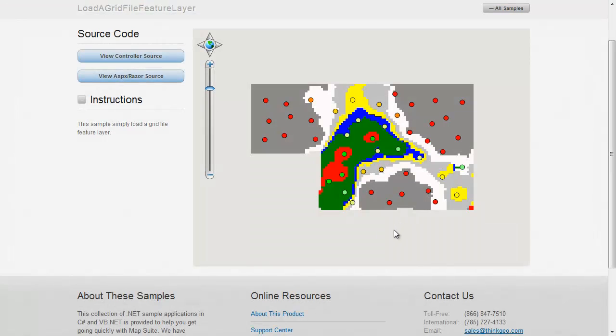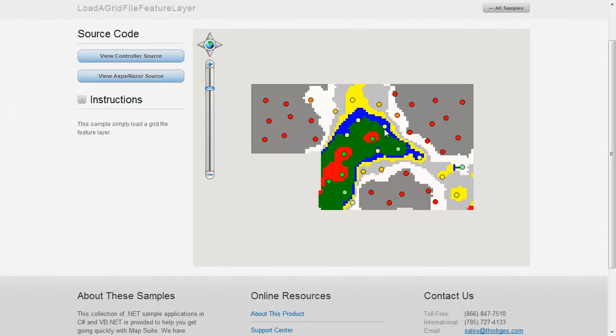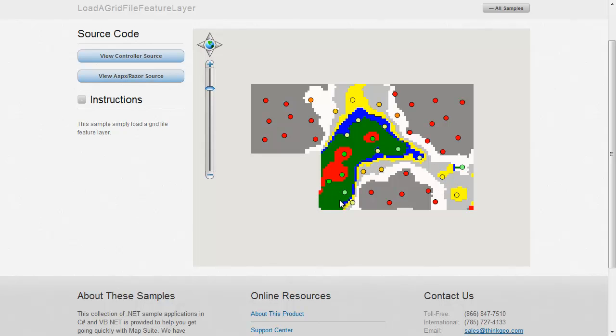So, that's the end result here. The grid file is kind of the base map here that you see of the field with all these contours. And that's based off of this point sample data of the pH values. So, as you can imagine, somebody went out in this field and took different sample locations of the pH values and then the grid file is built accordingly based on those points using an interpolation algorithm.